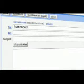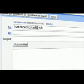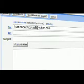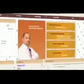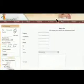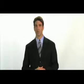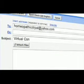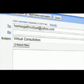You can either email the information to us at homeopathicdrpal@yahoo.com, or send it by regular mail. Our mailing address is in the contact section. If you email the information, please put 'virtual consultation' in the subject line.